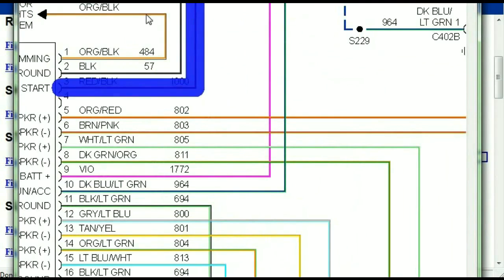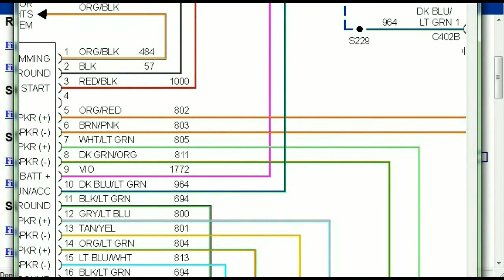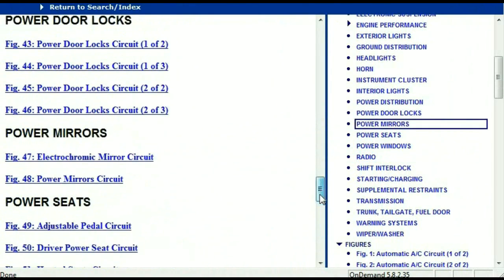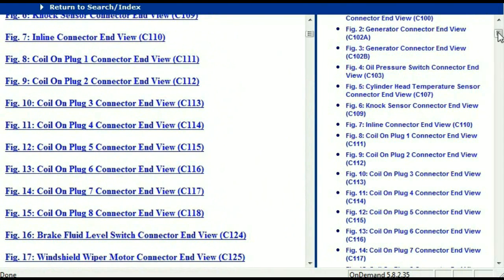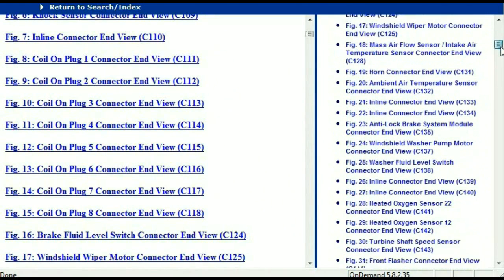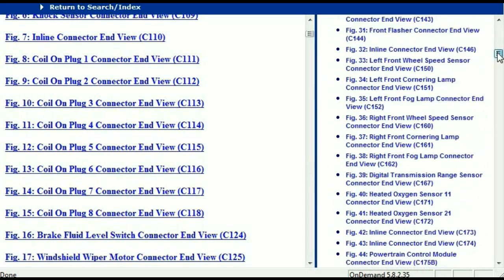And it is represented in a very neat way — an easy way for you to follow. So let me take you to the different wiring harnesses and different wiring connectors which are within this vehicle. Right here we've got a listing of all the different wiring connectors, the different wiring harnesses, and the end views.